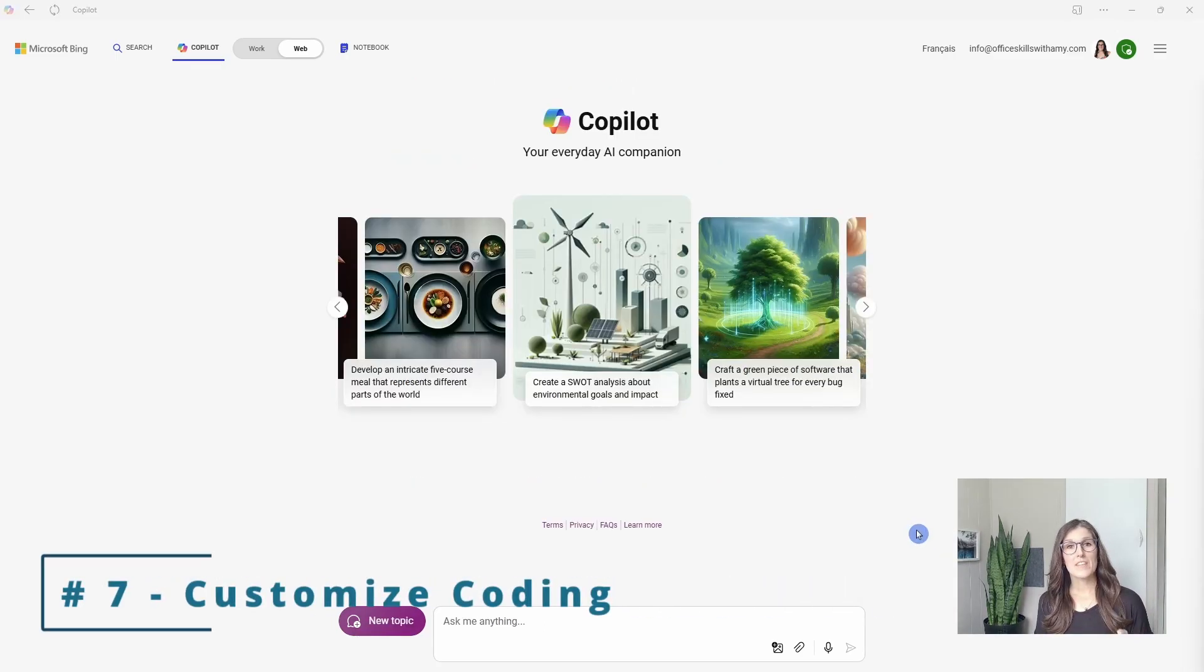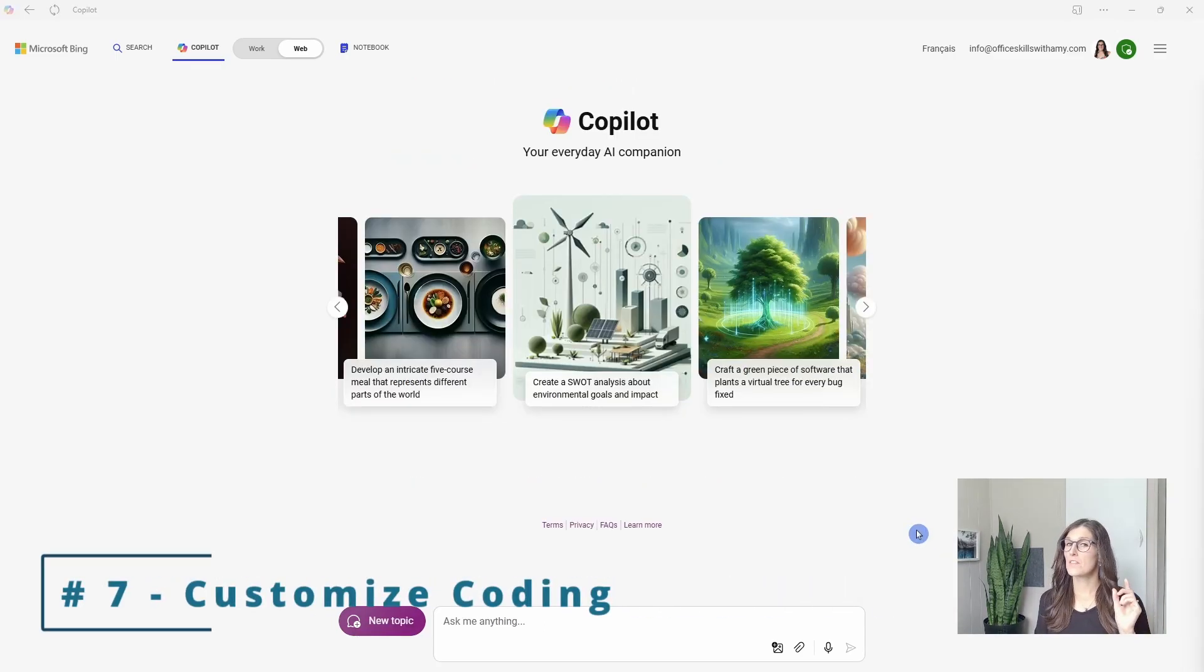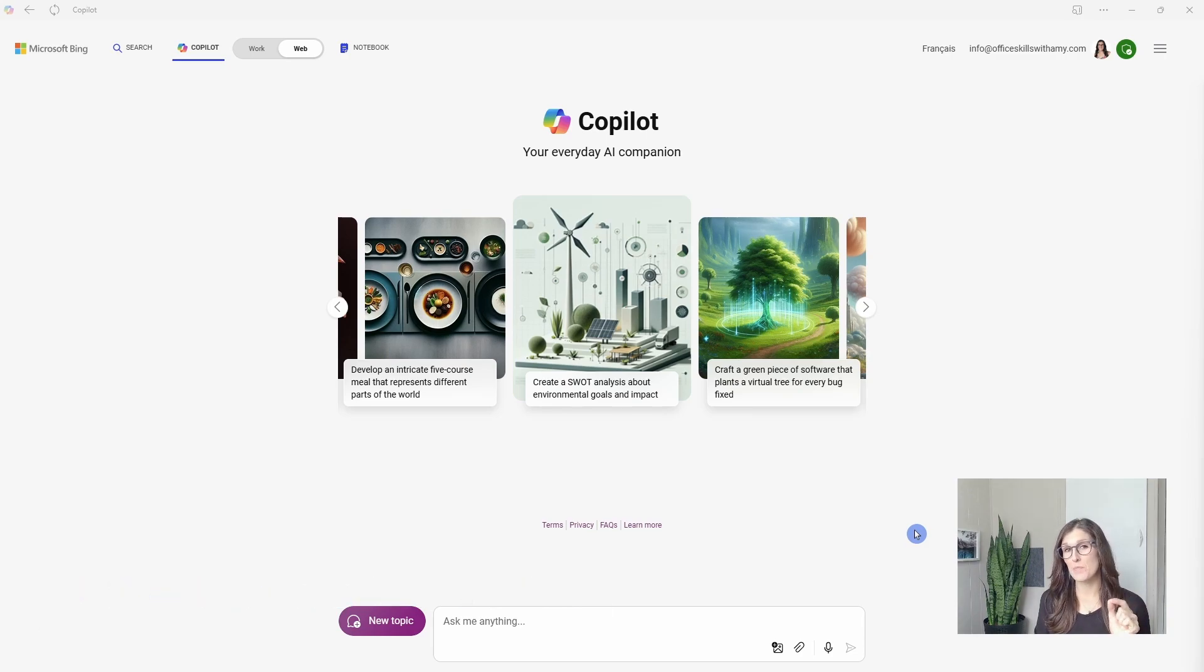Number seven is how we can customize coding. Don't worry, I'm not a coding expert, but this is pretty cool.